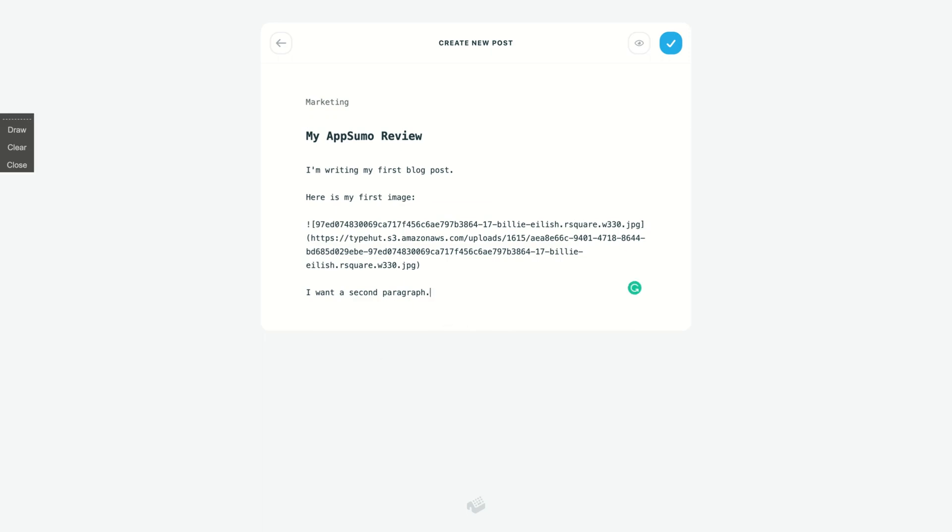If you want to mark it like that, you can use the markdown. So if I do it one time, it's going to be italic, and if I do it two times, it's going to be bold. You see, italic and bold.